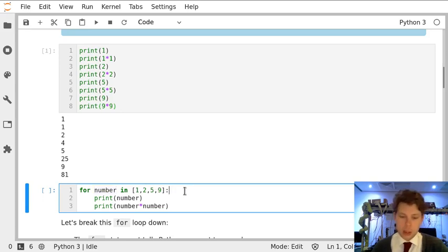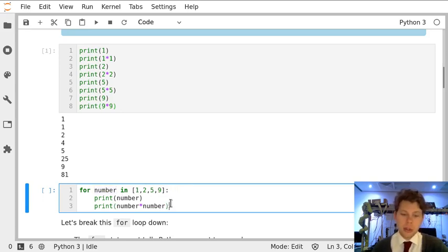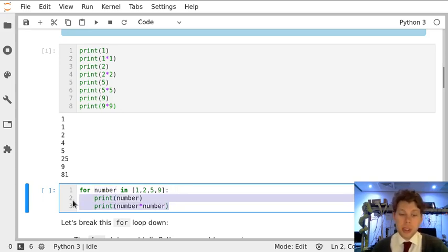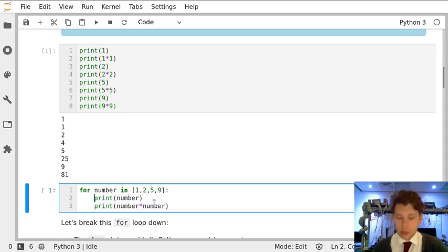and then importantly there's a colon, do everything that's indented. So everything that's got four spaces before it, or one tab.